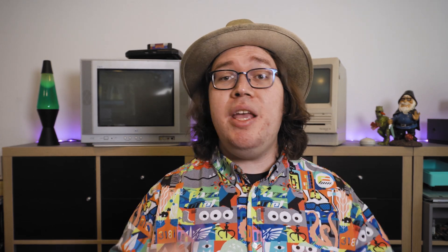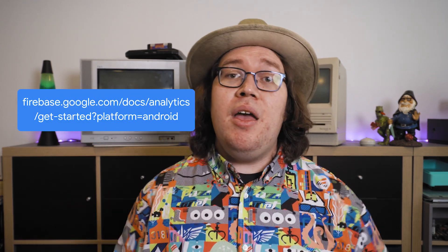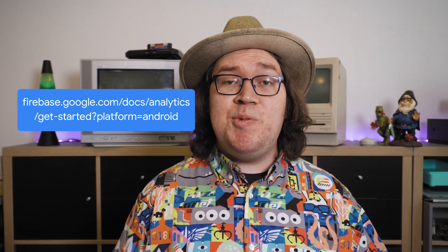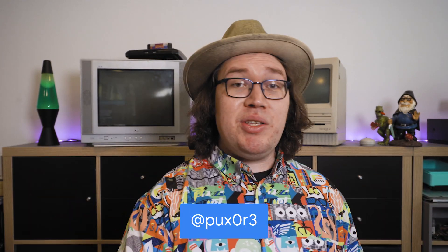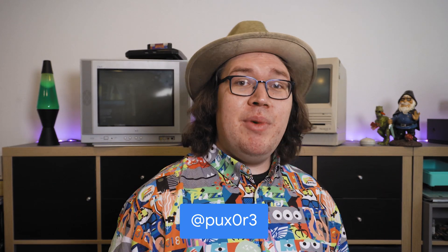But those are all subjects for another video. Until then, check out the documentation here. And don't forget to subscribe to the Firebase YouTube channel. Let me know what you want to hear me talk about next, either in the comments below or at Puxor on the Twitter. So long and have a wonderful time.